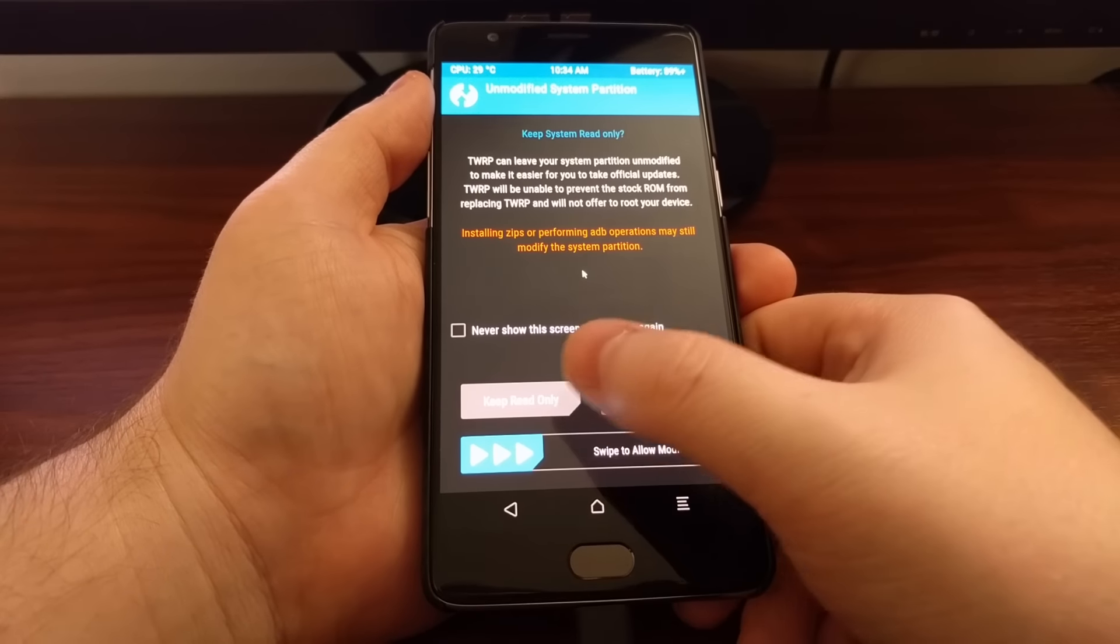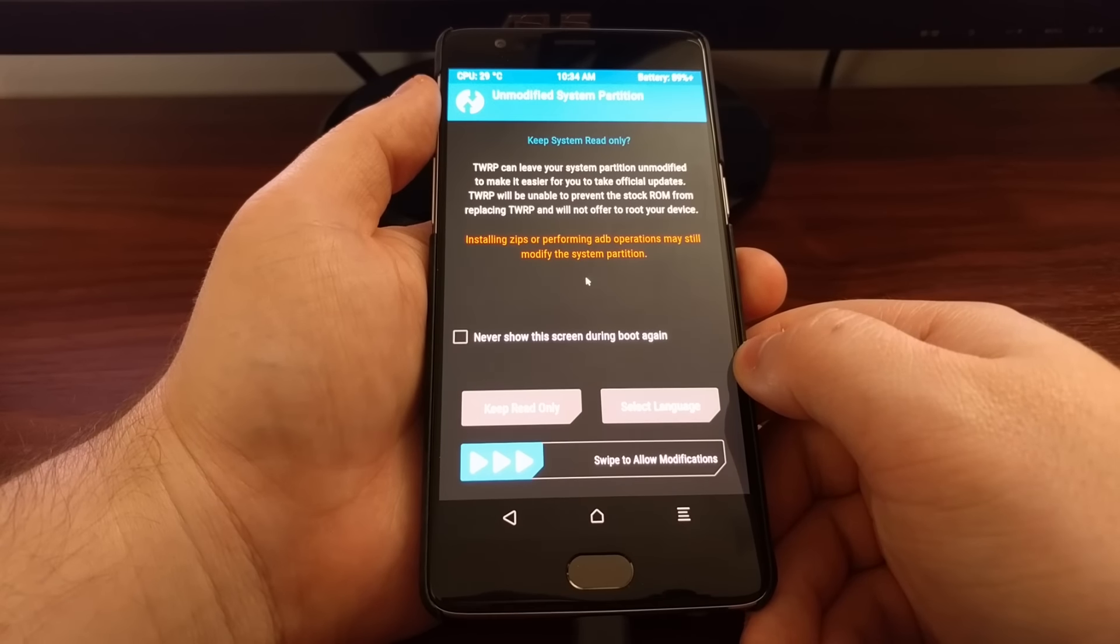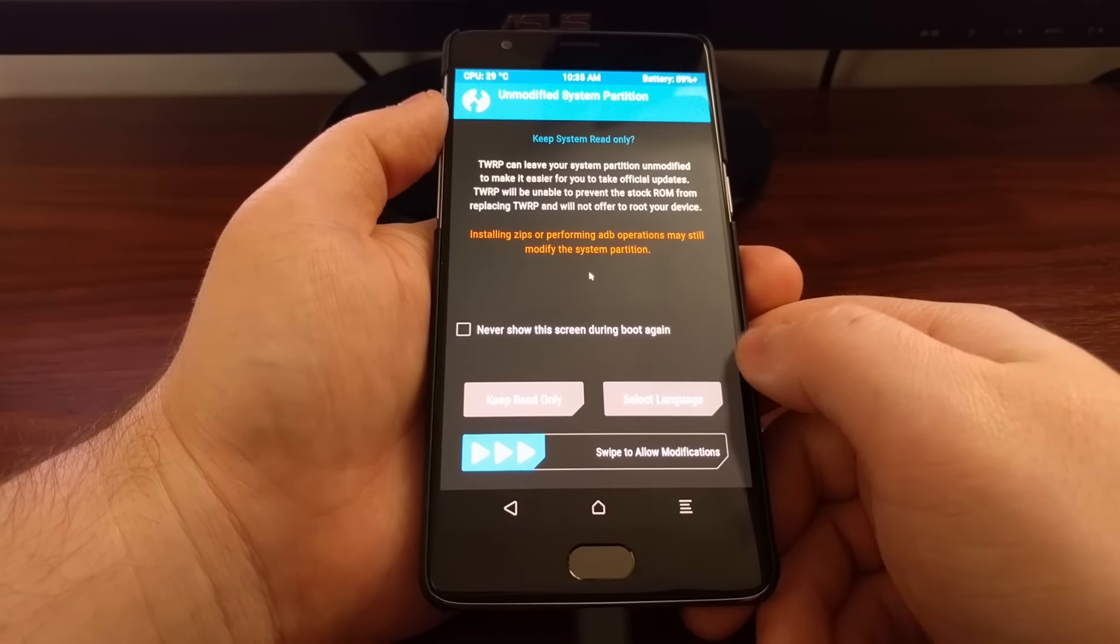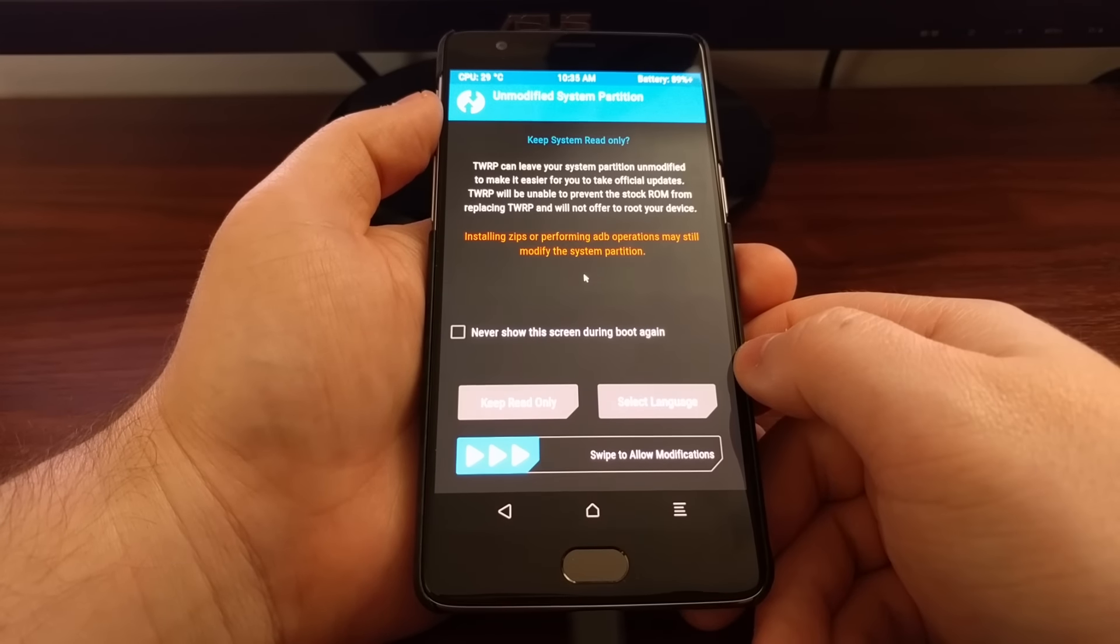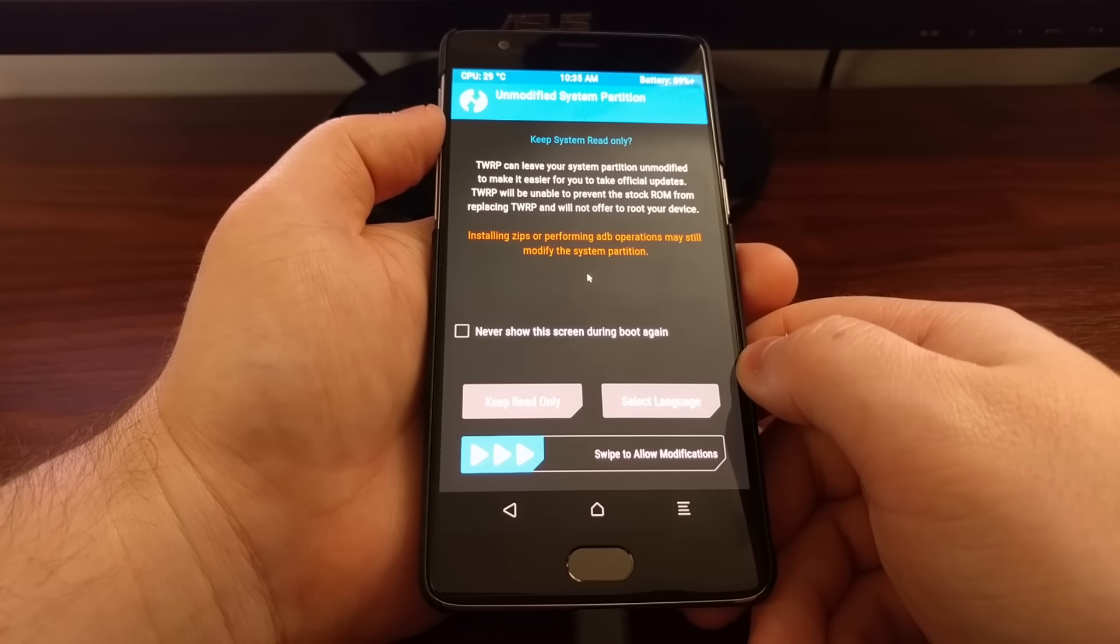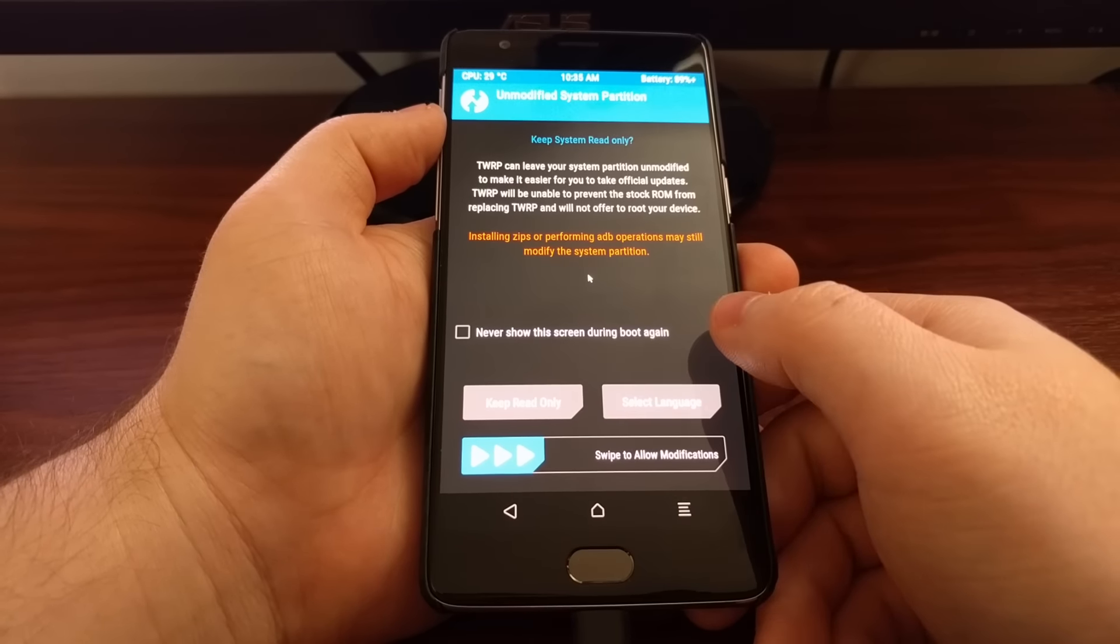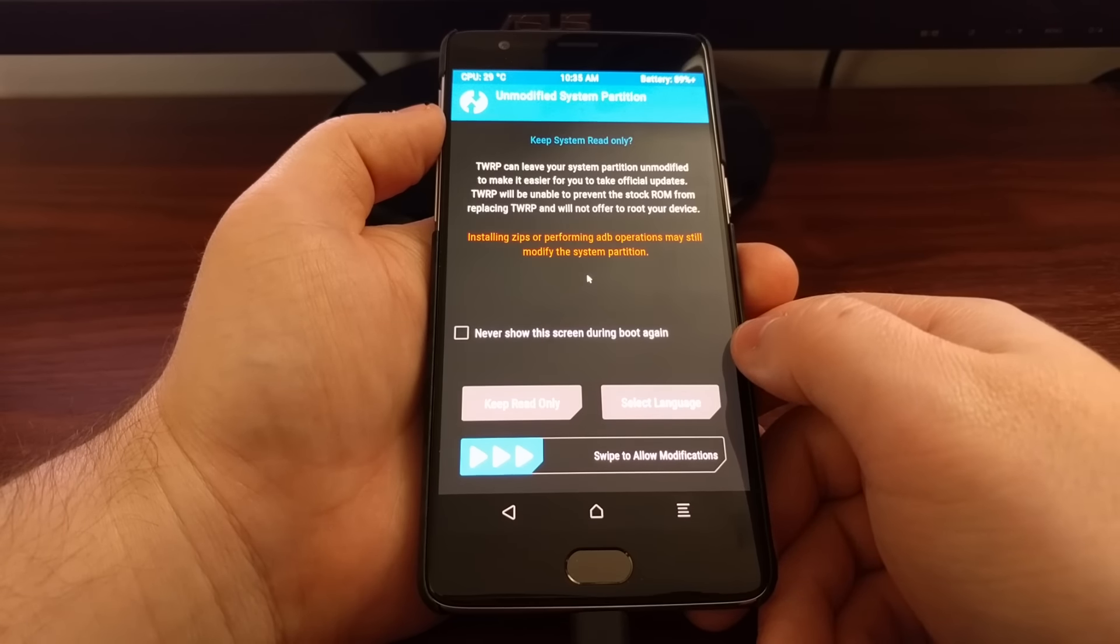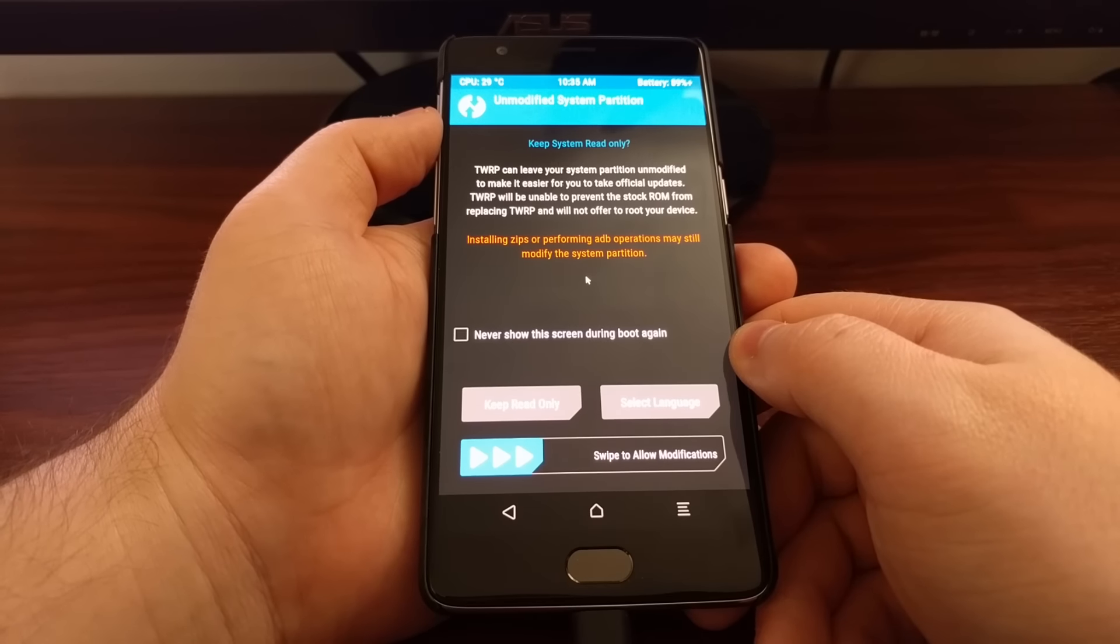Now if we keep it as read only we'll be able to access TWRP for this one time, say if you wanted to flash SuperSU you could come in here, keep read-only, flash SuperSU and then reboot. If you keep it read-only and then reboot the stock recovery image will be overwritten. So instead of having TWRP all the time you will go back to the stock recovery.